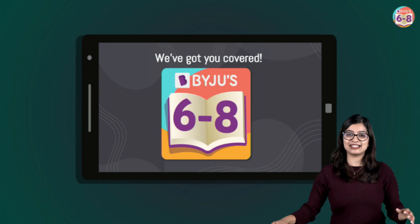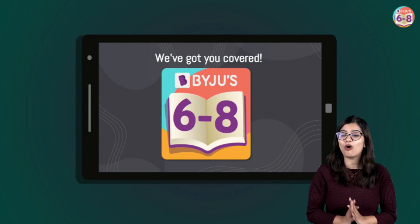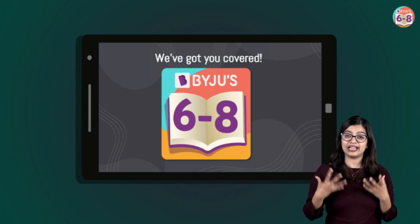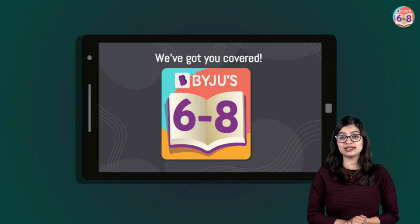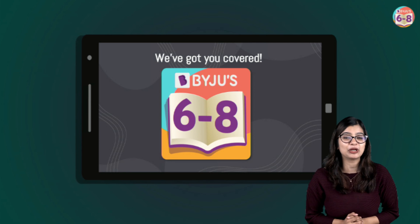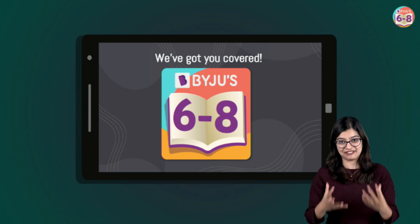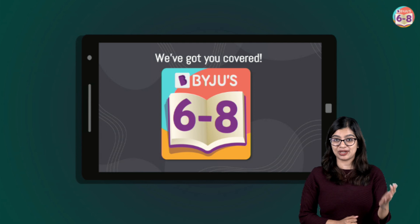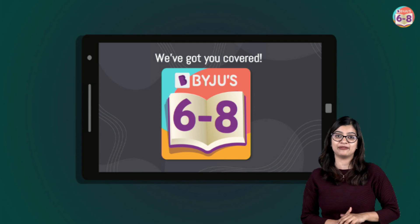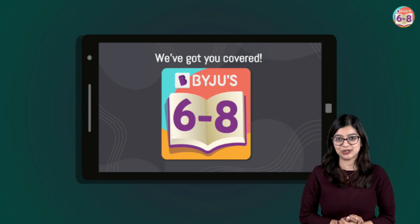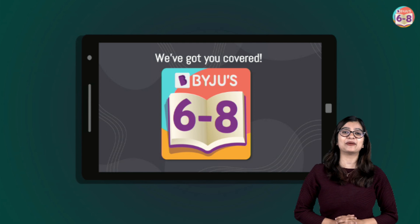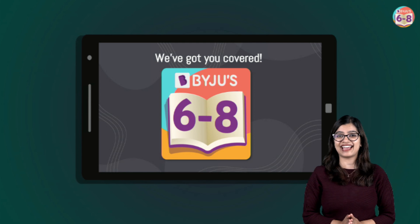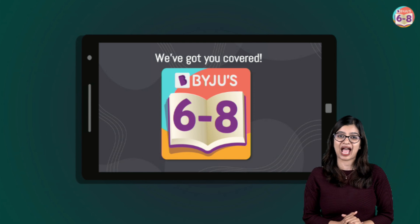With this, we come to the end of today's class. I hope you found this video helpful in revising the chapter 'Getting to Know Plants'. Do let me know in the comments, and don't forget to try out the Google form questions available in the description. Thank you so much for staying with me till the very end. Hoping to see you all very soon again. Take care, lots of love, and bye bye.